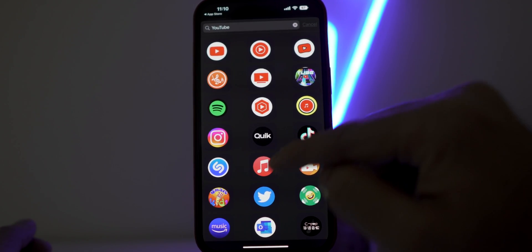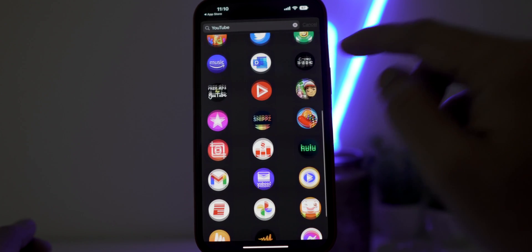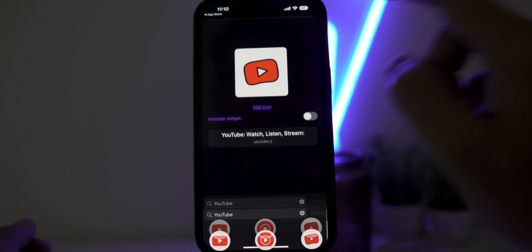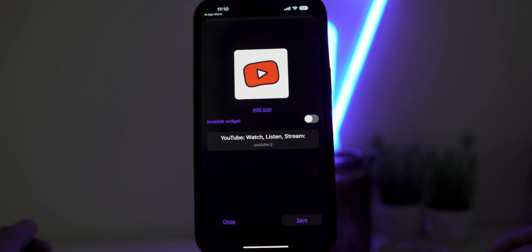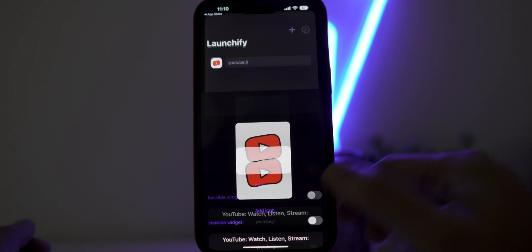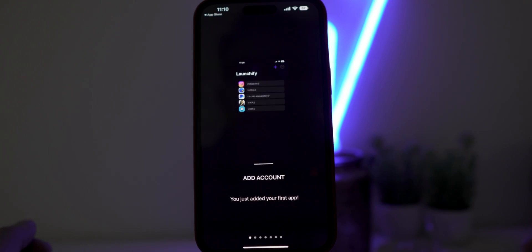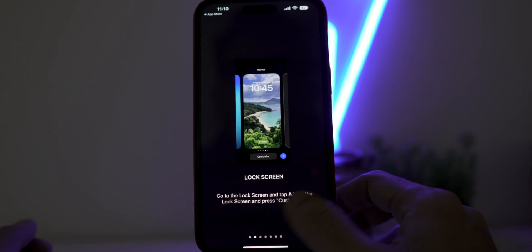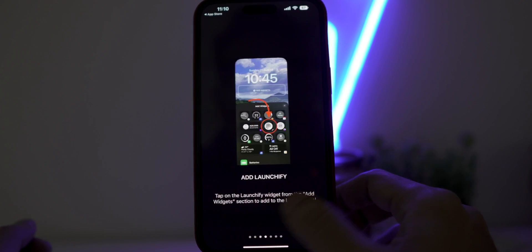You will see a list of icons. You can choose any icon. For this video, let's choose this one. Now click on Save. You will see a small tutorial of the application. Just scroll through it and close it.